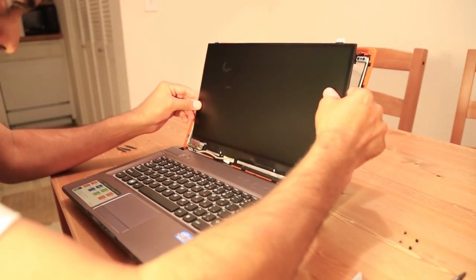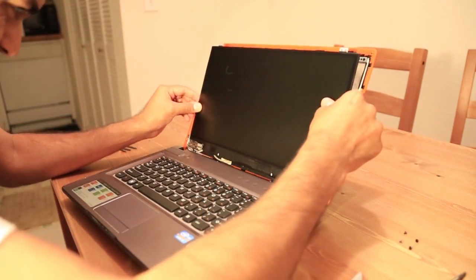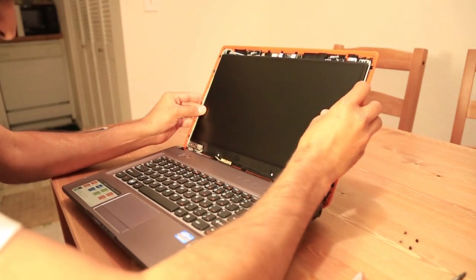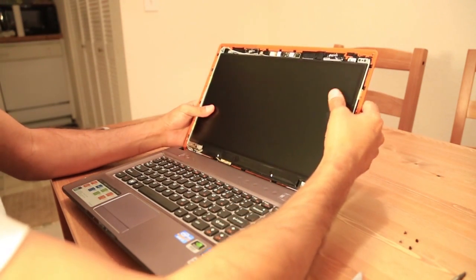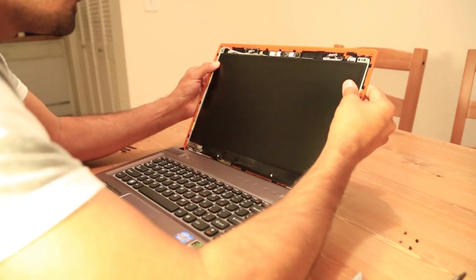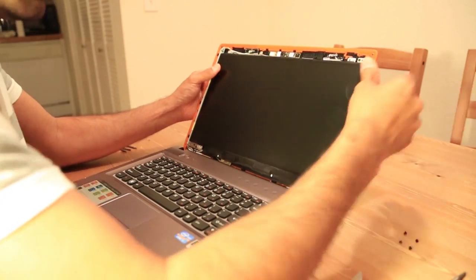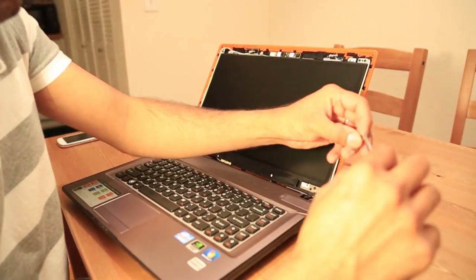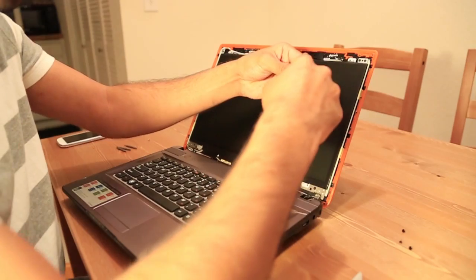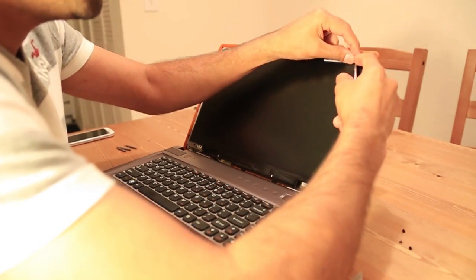Just have to slide the screen back again, put it on the frame, and then we have to put the screws back.